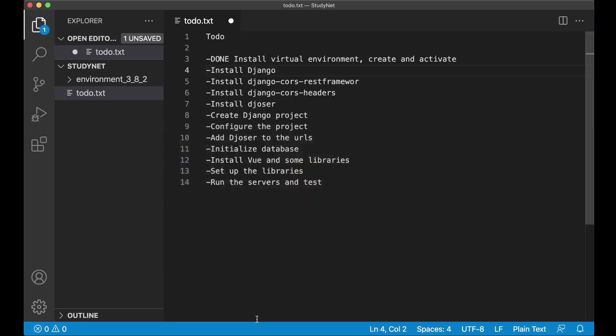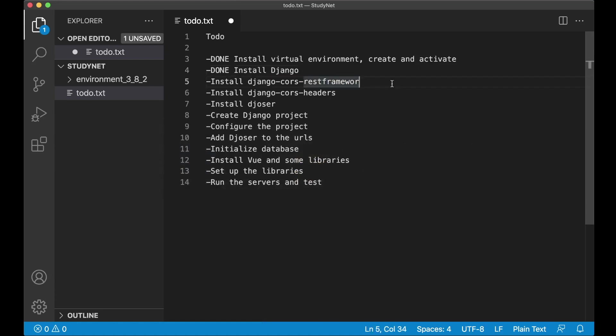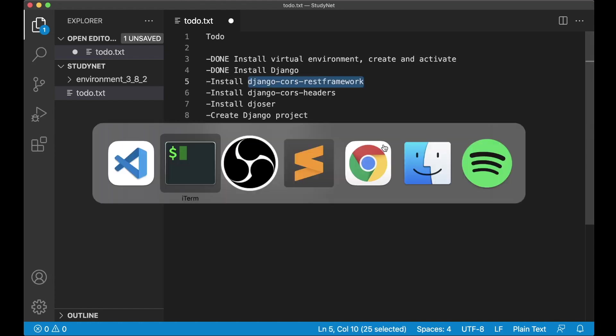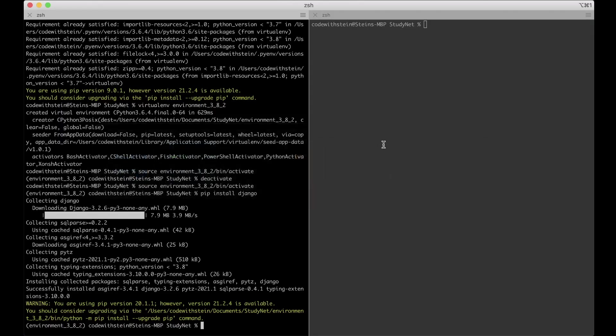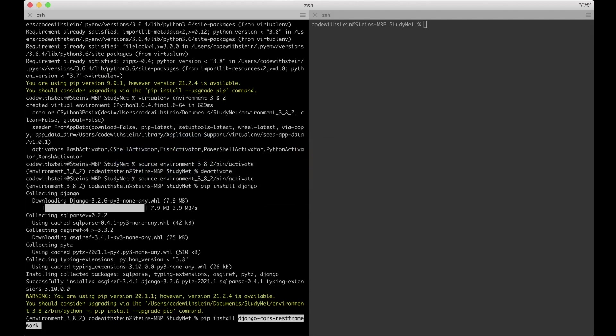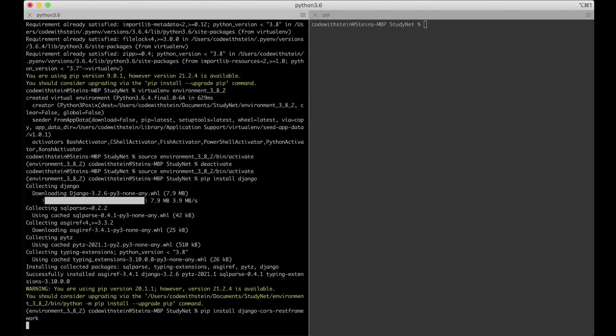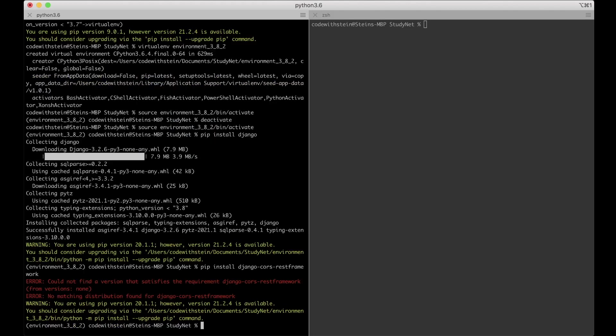So then I can go back here and set this task to done. And then I want to install Django REST Framework. This is a library for Django and it helps us with creating API views and similar. So if I just copy the name of this, go back here.